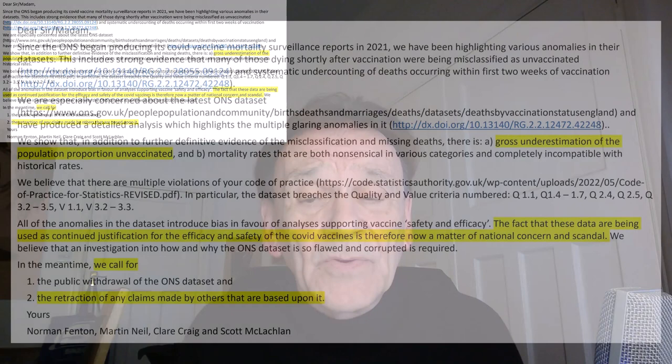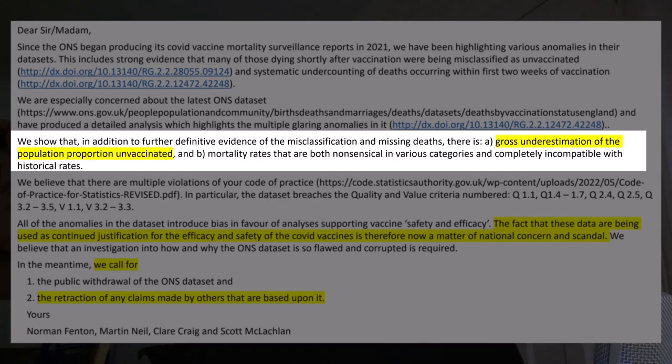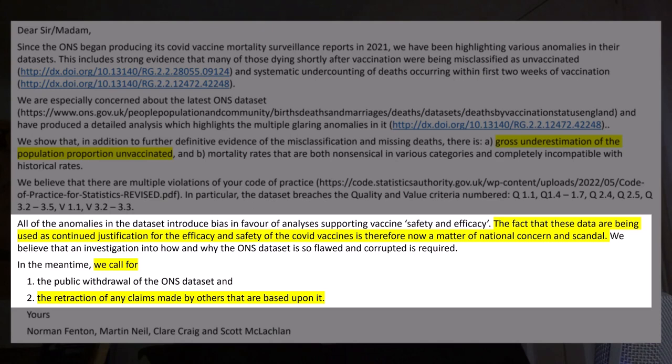We summarized all of the key points and made two points. One was that it underestimated the population proportion of unvaccinated — that was massively biased in the results. And we said in our letter to them, the data is so unreliable nobody should use it anymore as a justification for the efficacy and safety of COVID vaccines, and we called for a retraction of any claims made by others based on this data.